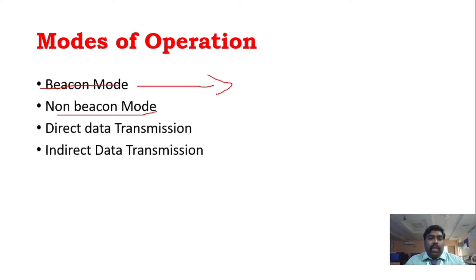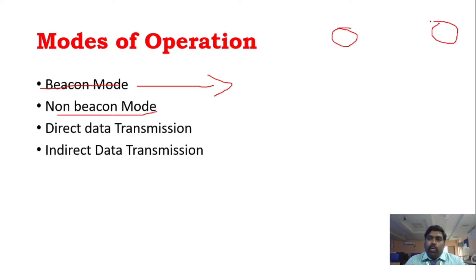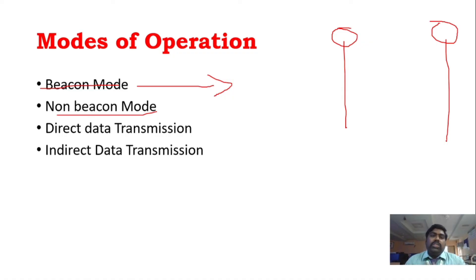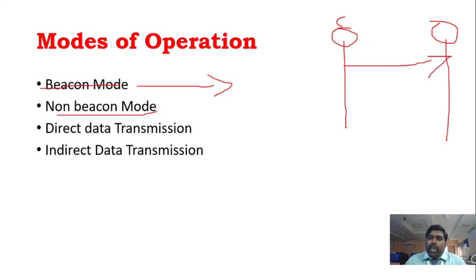In beacon mode, the coordinator sends a beacon signal — a control signal. The coordinator and router devices do not need to stay awake all the time. In unused conditions, devices enter sleep mode. When the coordinator wakes up, it sends the beacon signal so all devices synchronize and become active for data transfer.